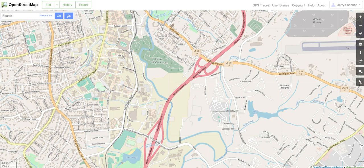This is a short video introduction for how to make edits in OpenStreetMap using the iD Editor. This assumes that you have already created an OpenStreetMap account and that you are logged in.